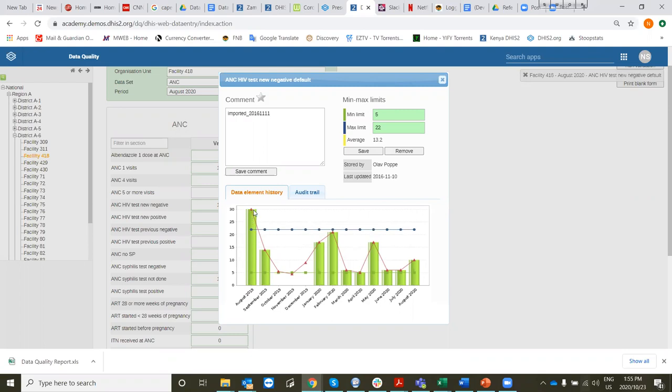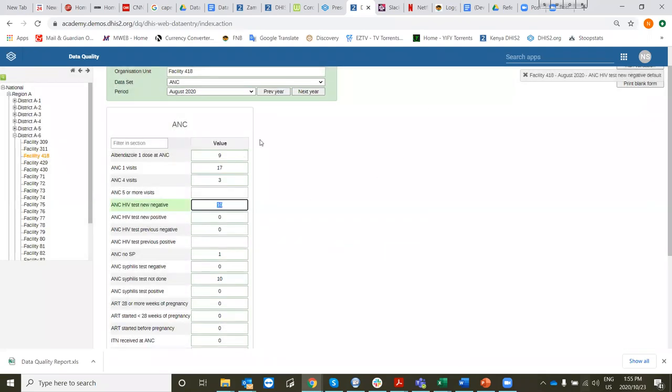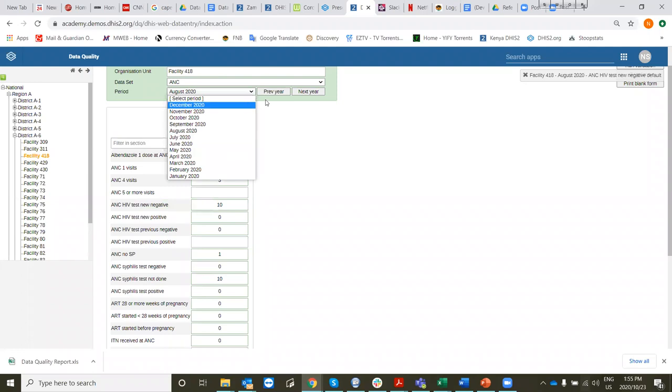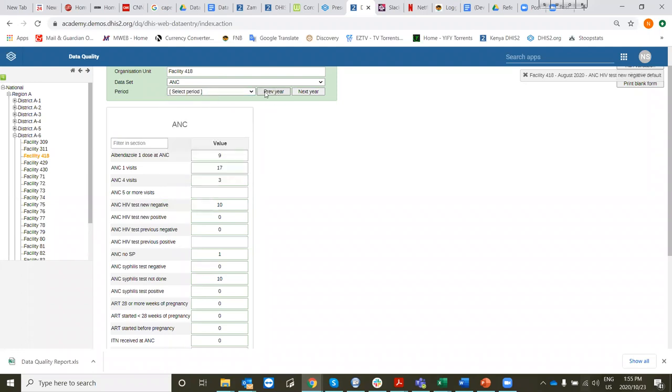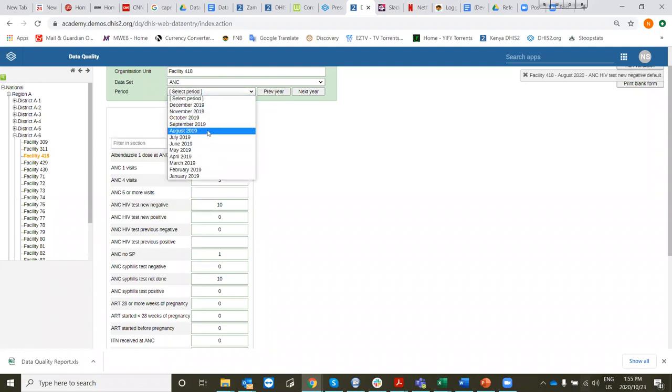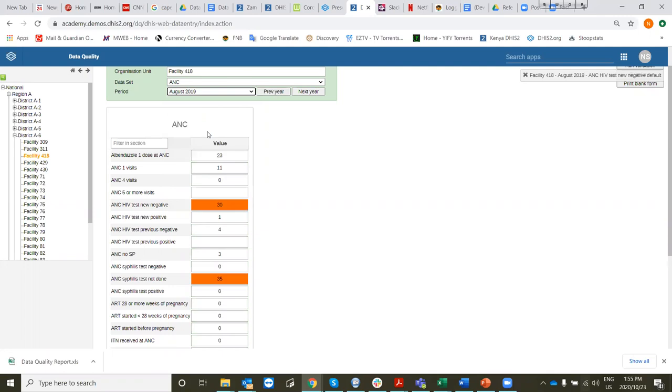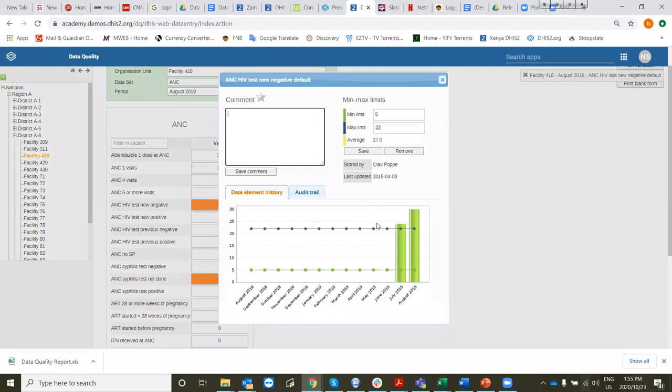But let's go and have a look at this value for August 2019, which is so high. So let's open it and go back one year to August 2019. Here we can see that it's now been color-coded because it's high and there's no previous data.